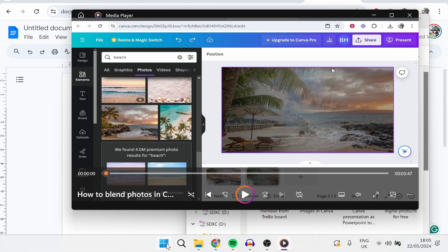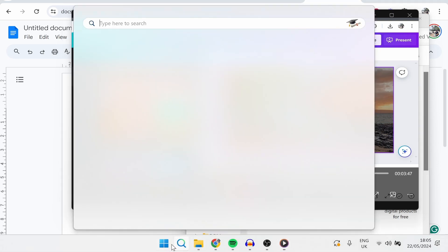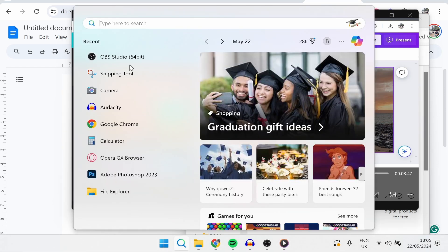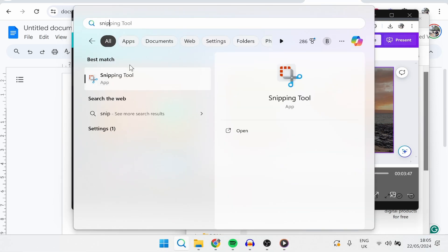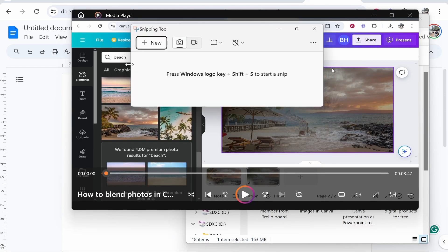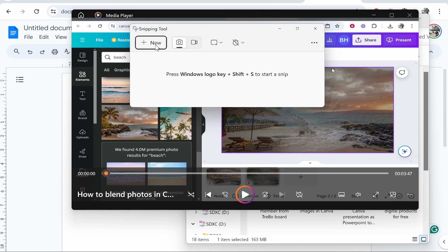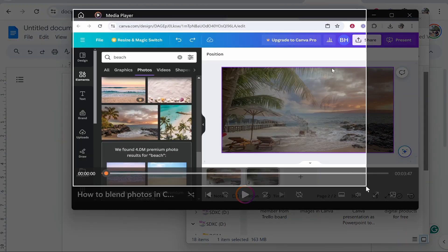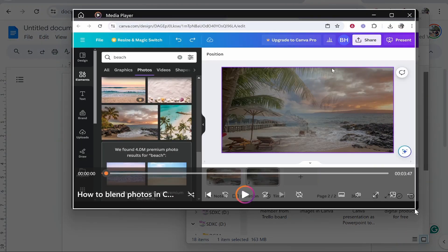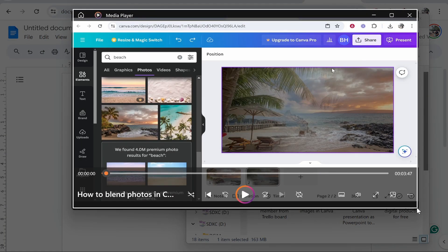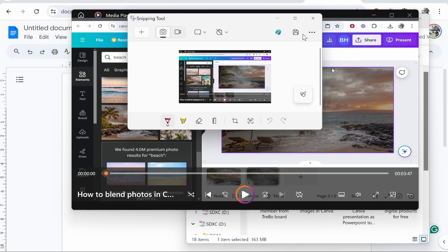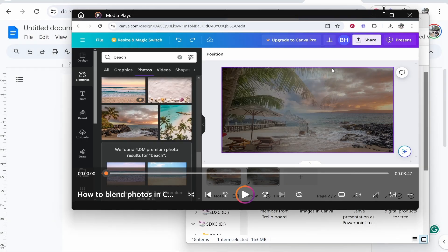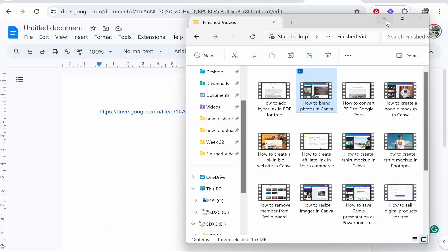So we'll go ahead and go to the search tool and I'll just search for snipping tool. Now we can click new and I'm just going to go ahead and take a screenshot of the video window and that's going to then copy it to my clipboard automatically.